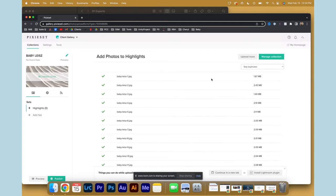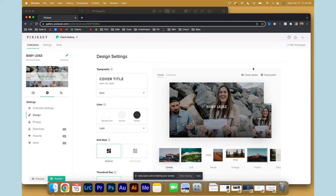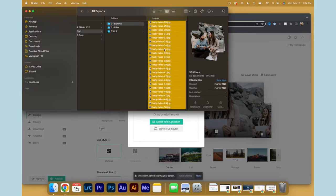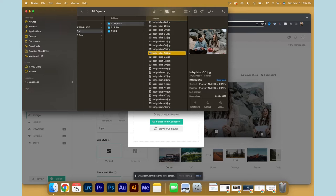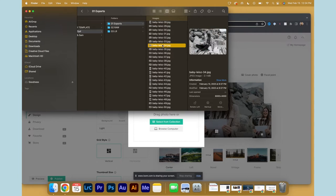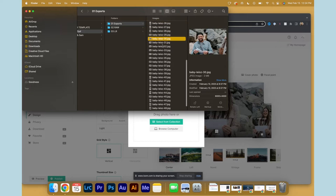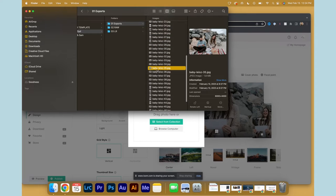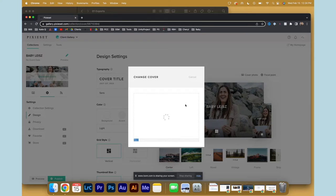Once all the photos have been uploaded, I would recommend changing the cover to maybe just one of your personal favorites from the photo shoot, maybe a funny moment or a sweet look, whatever is your style. I'm going to choose this one because it's just kind of funny and it shows their personalities.